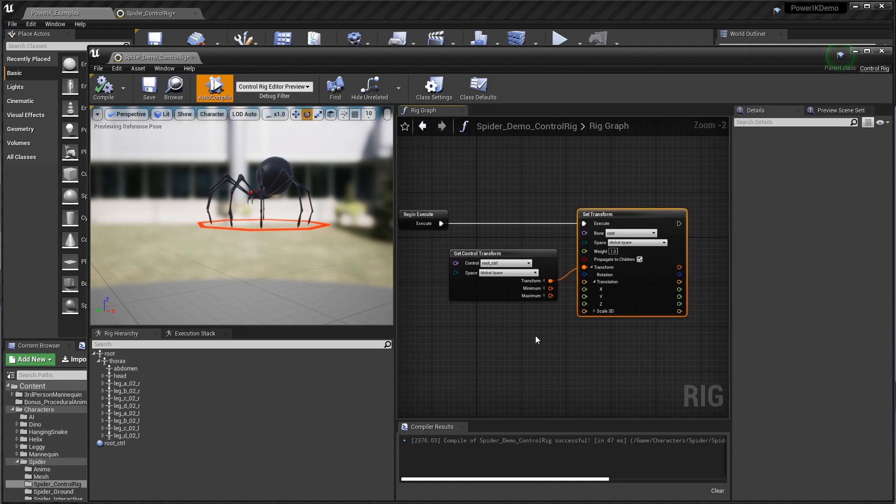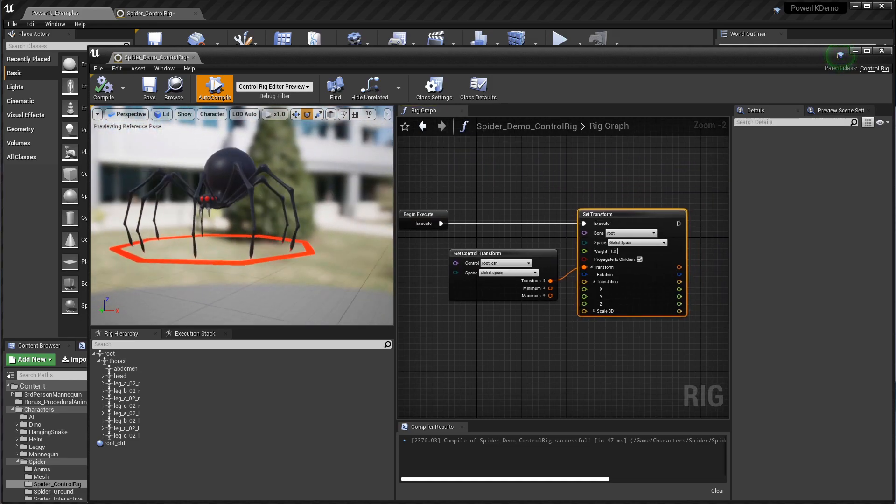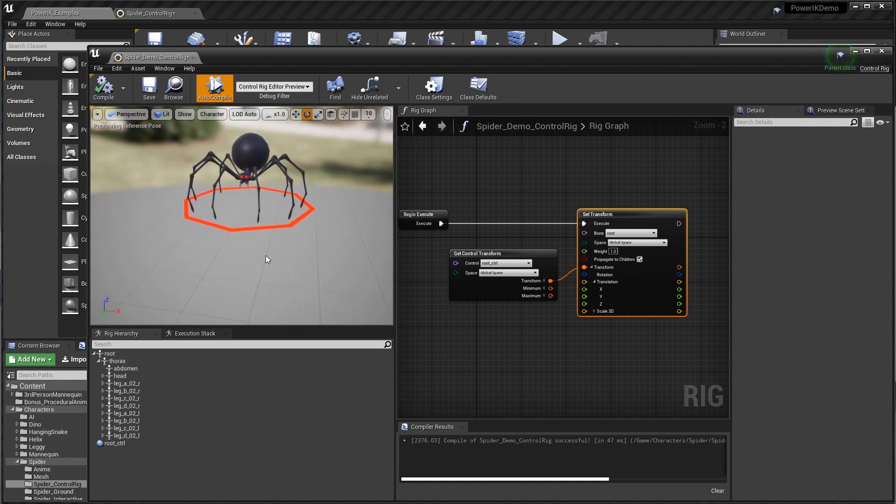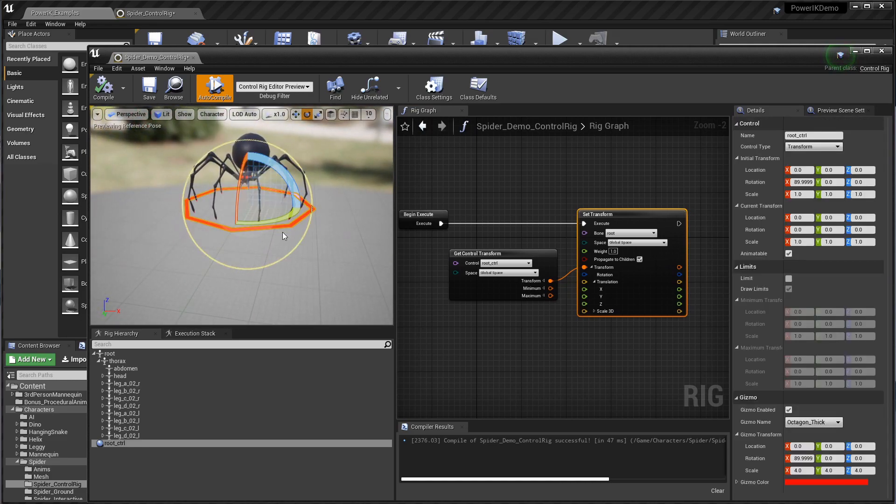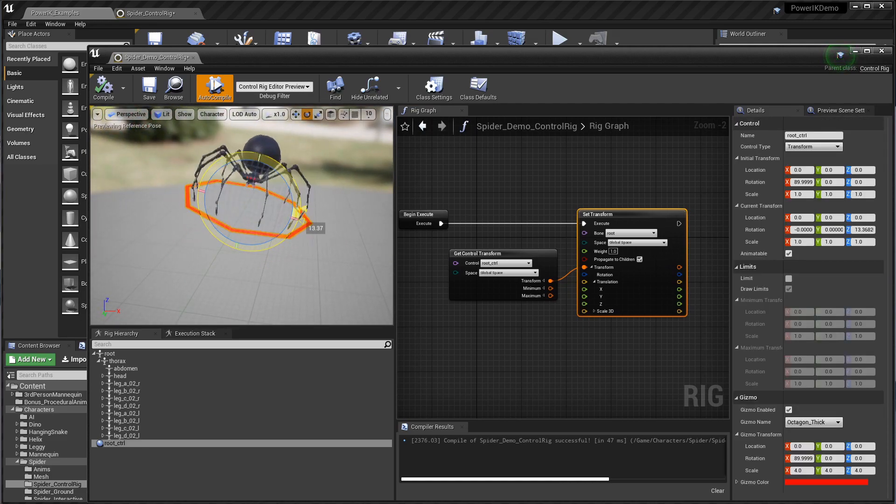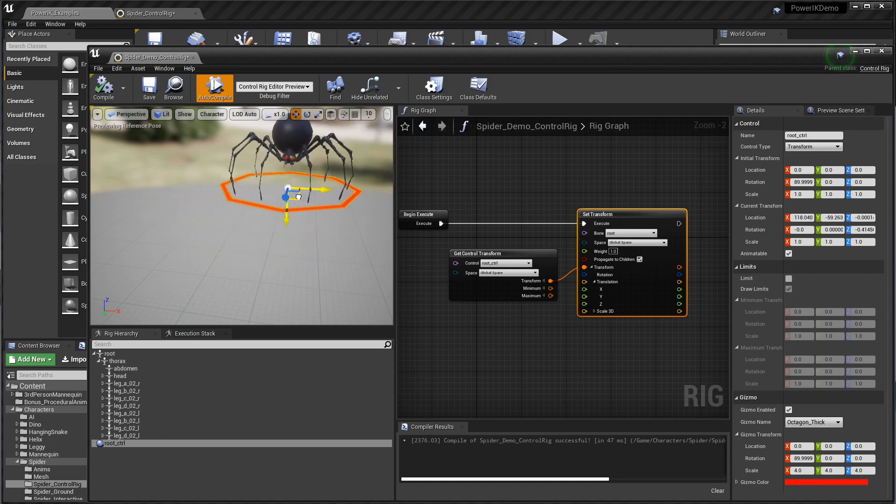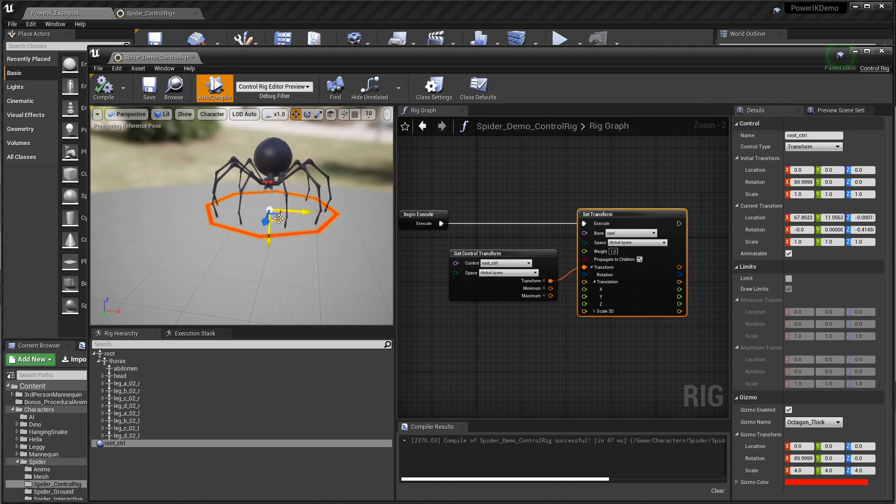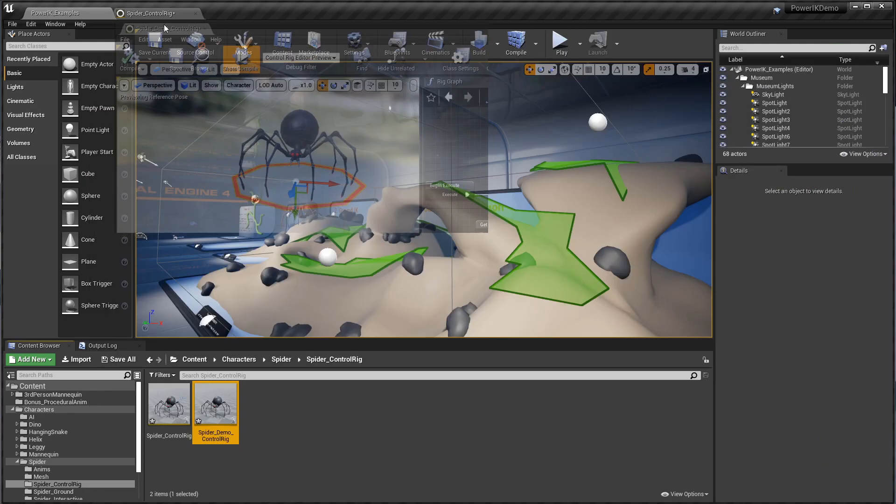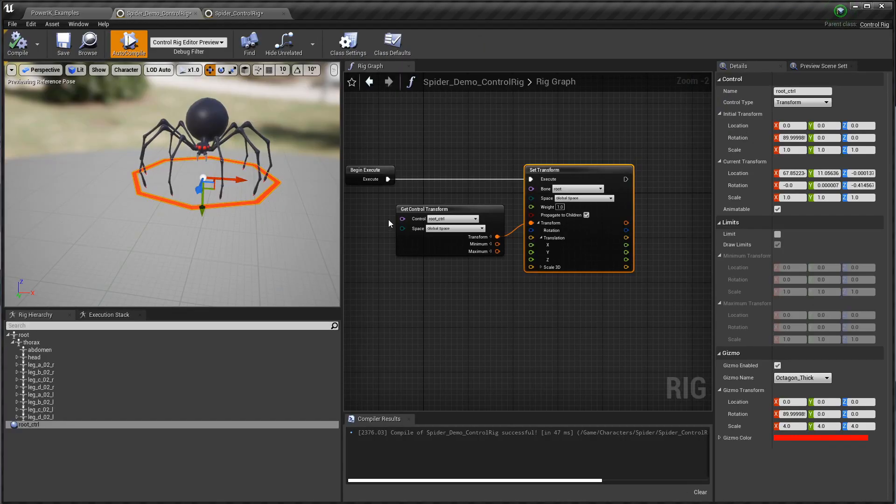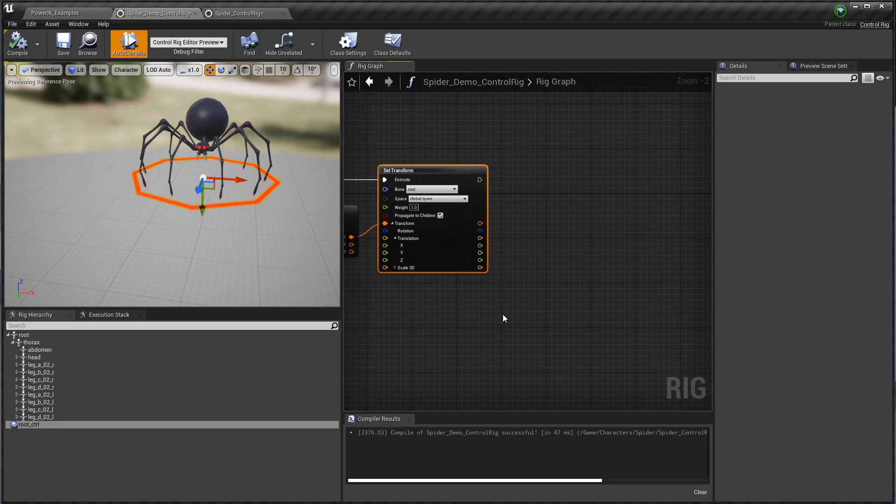That transform is getting piped into the root bone and then propagated to all the children. We have here the beginnings of a very basic control, and as you can see our spider is now stuck to it. Nothing we've done so far is any different than regular control rig rigging. Let's get started now using some PowerIK.